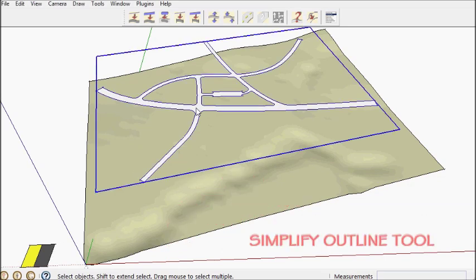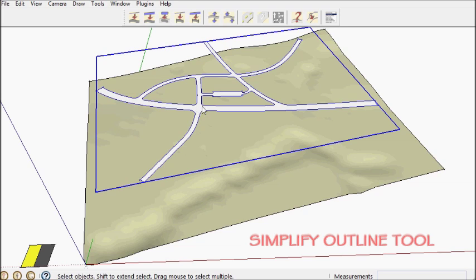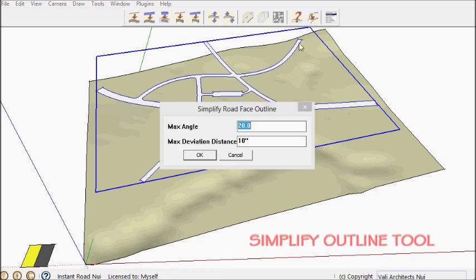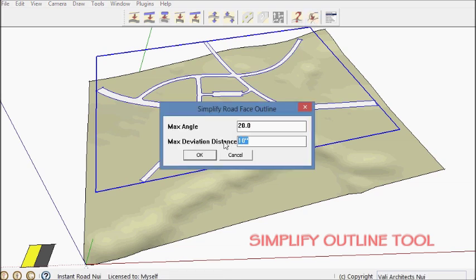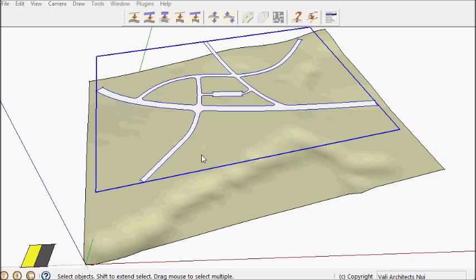First I'm going to use the Simplify Outline tool. It's good for making a lower polygon road surface.